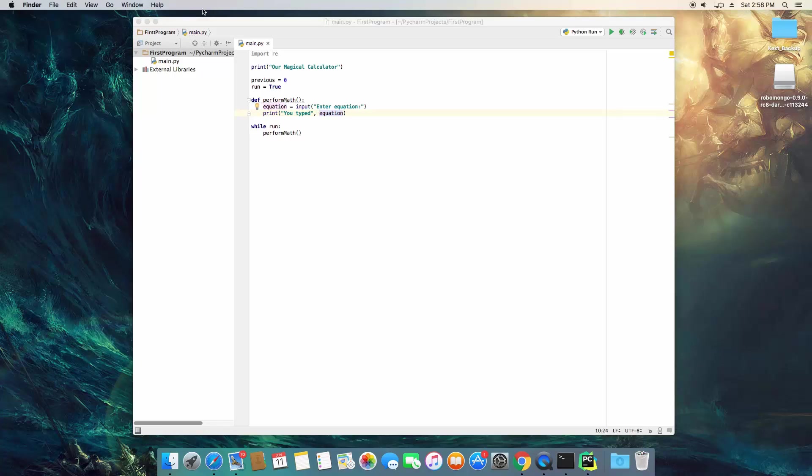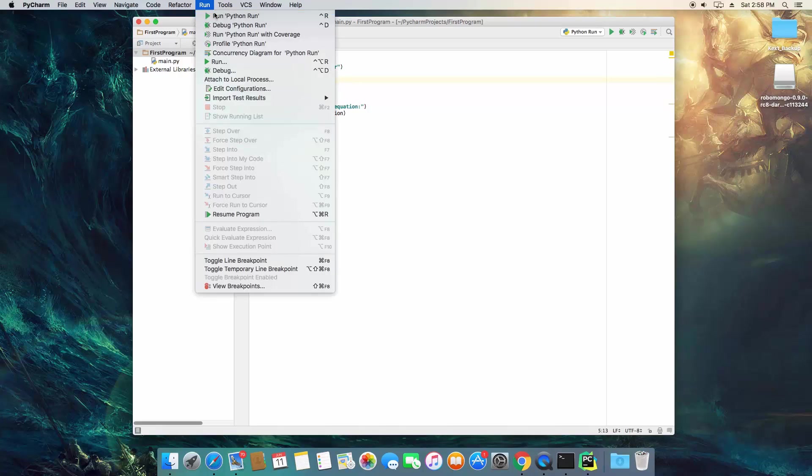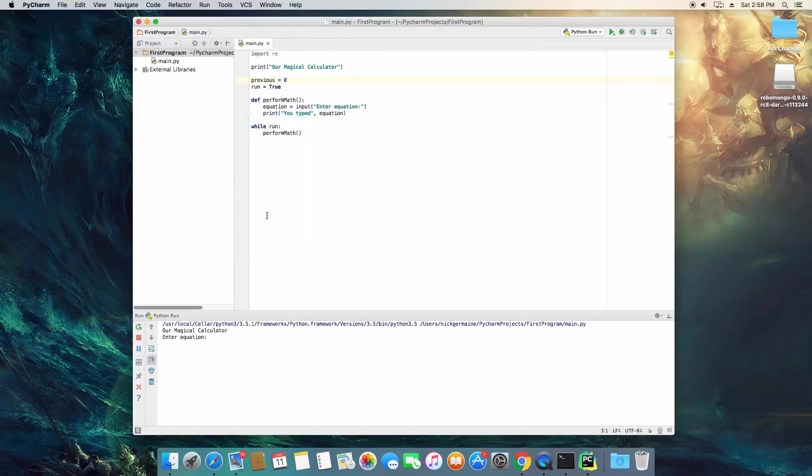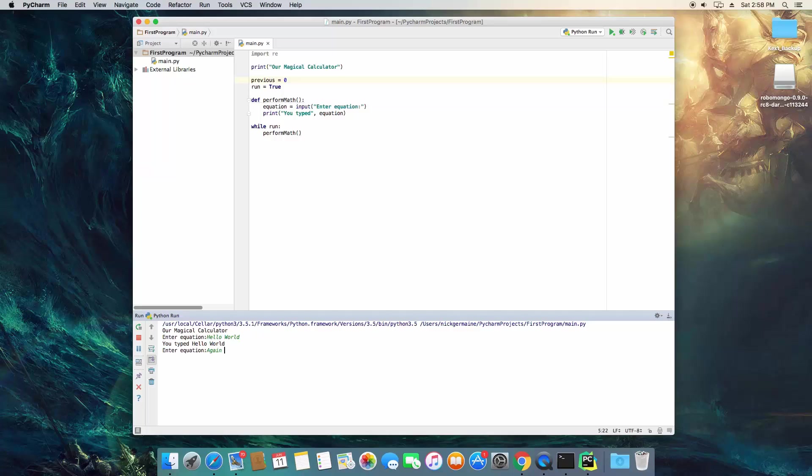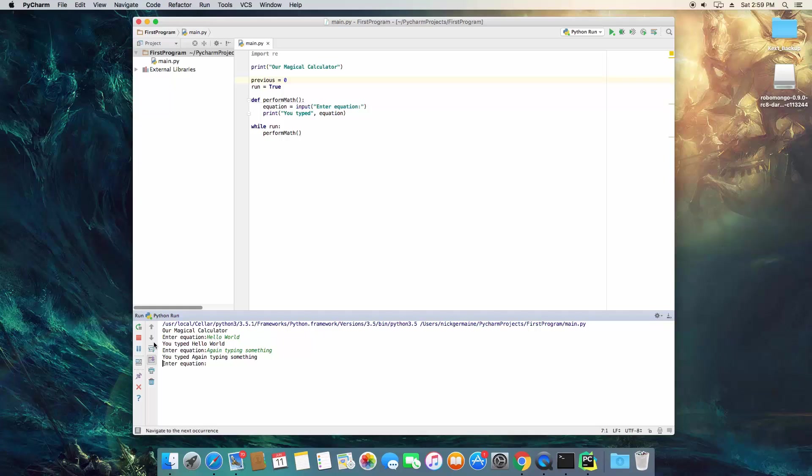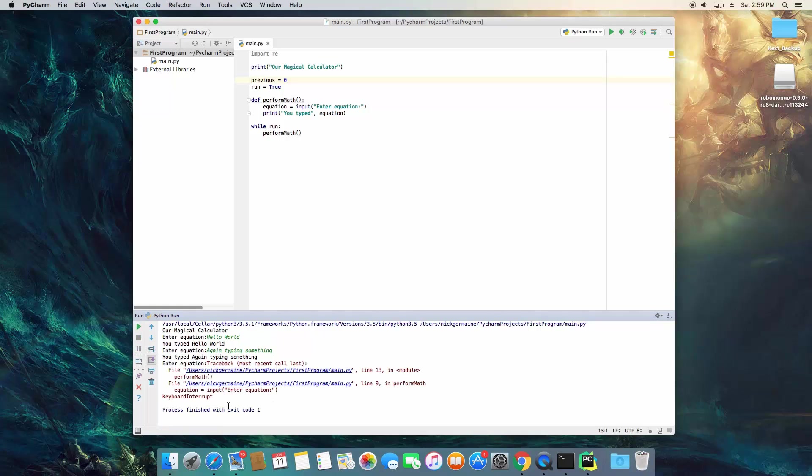And for now we're just going to print out whatever they typed. So I'm just going to print hello world, and it says you've typed hello world, and then it drops back into the prompt. So I'm going to type again, typing something. And this is going to loop forever because we haven't created a way to stop it other than closing the terminal window or hitting stop right here.